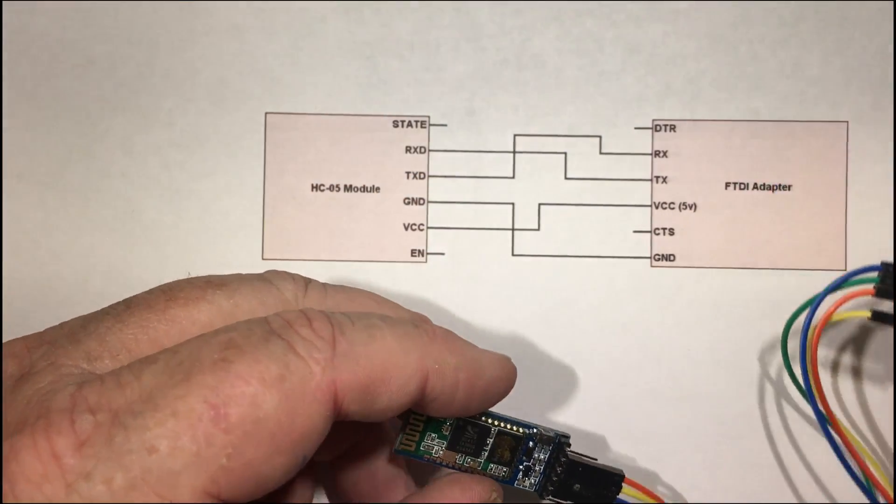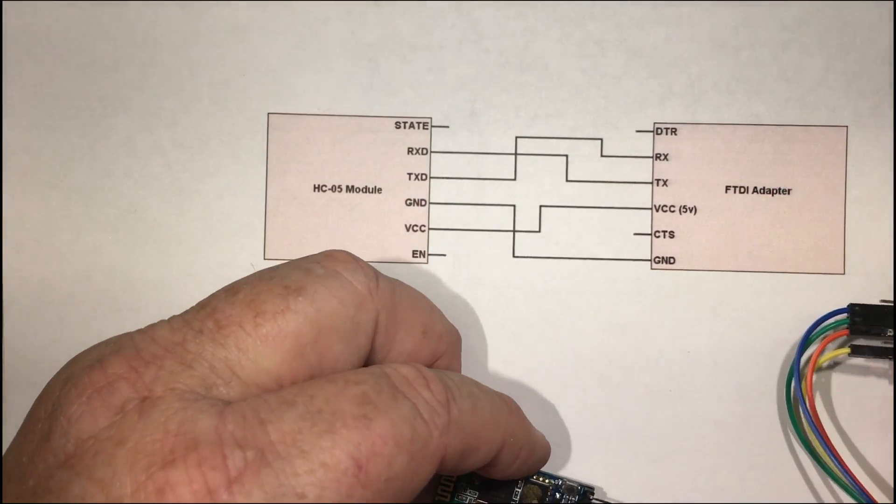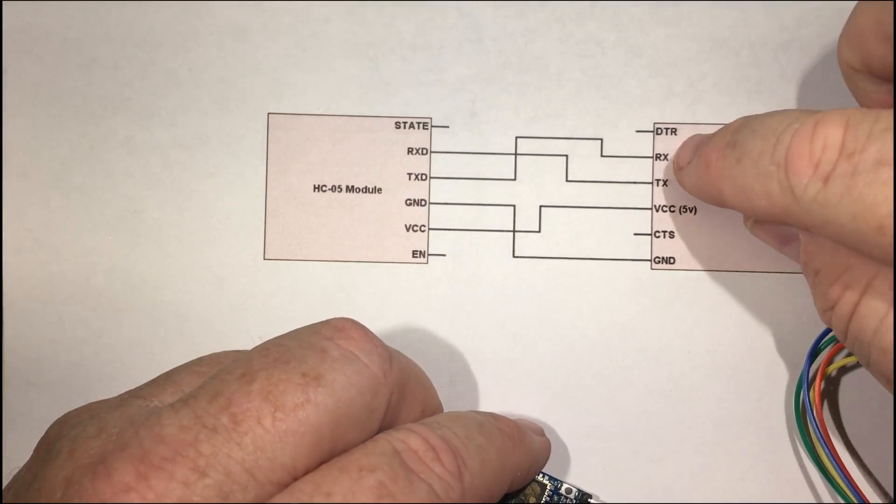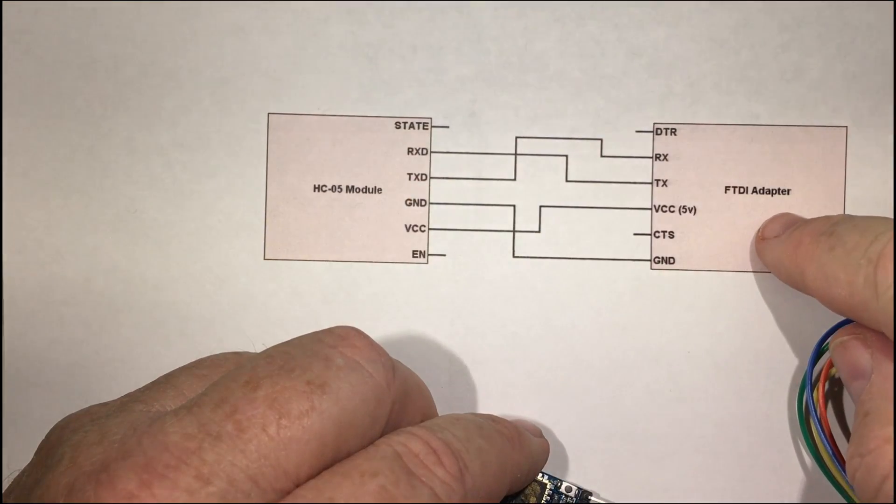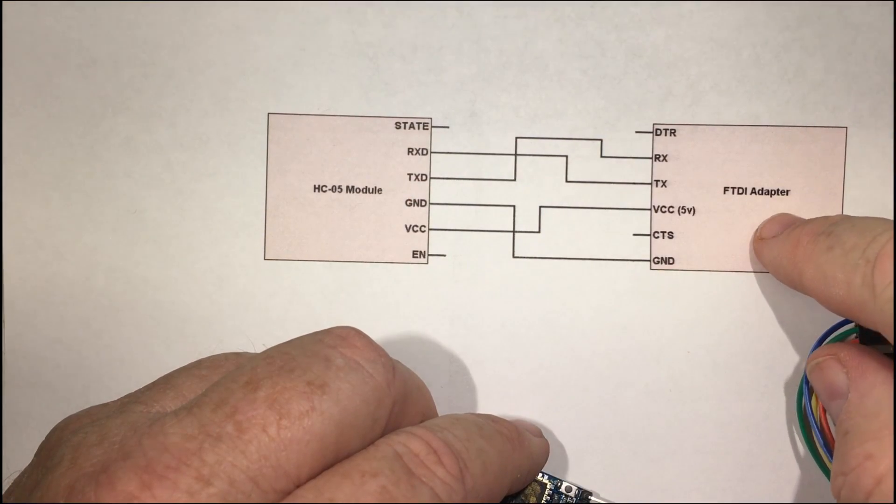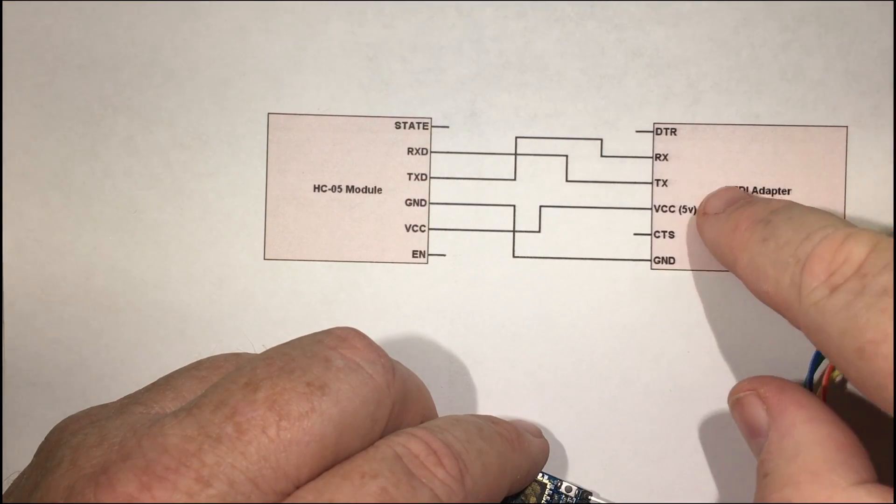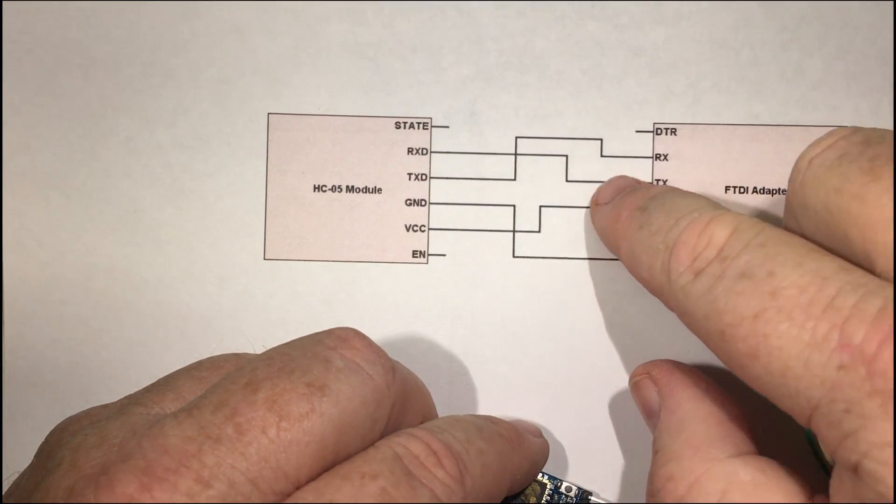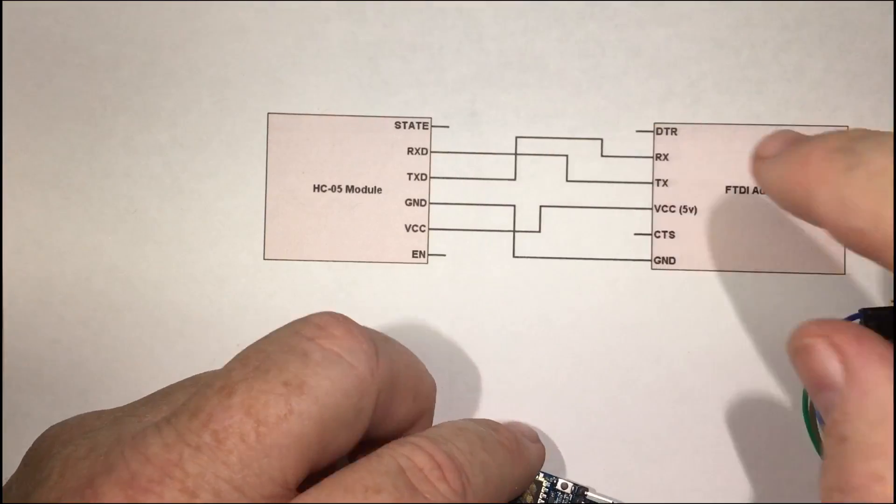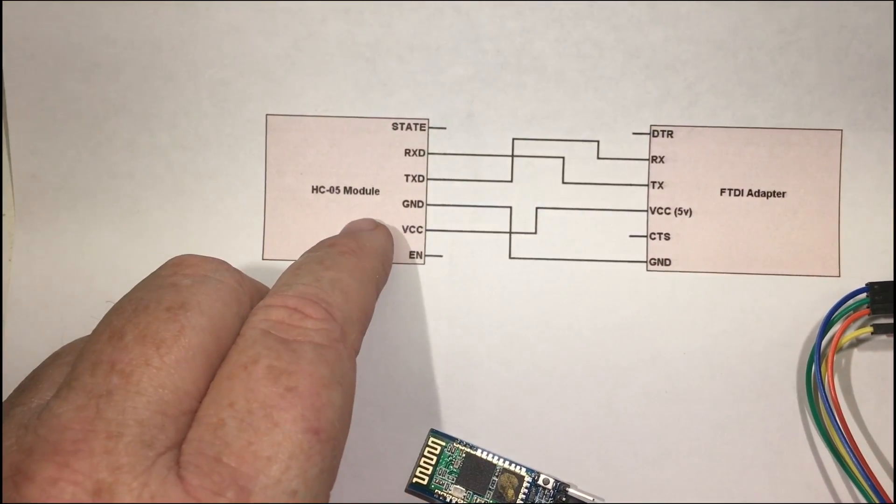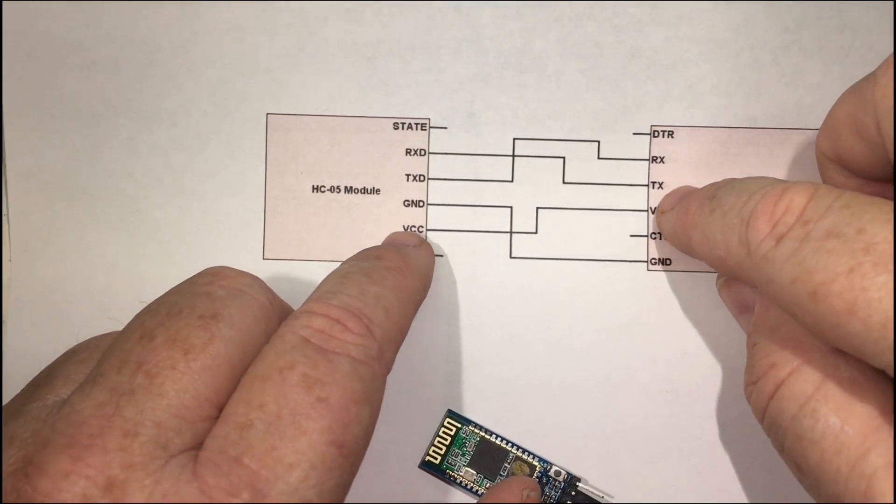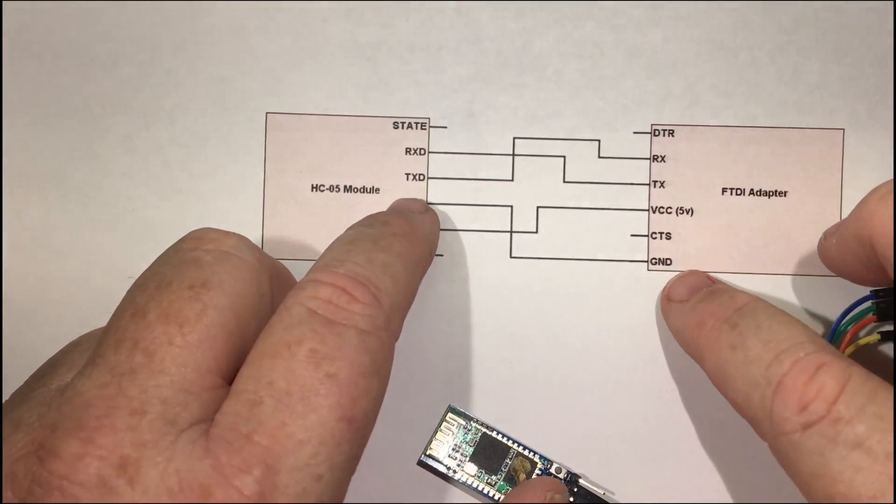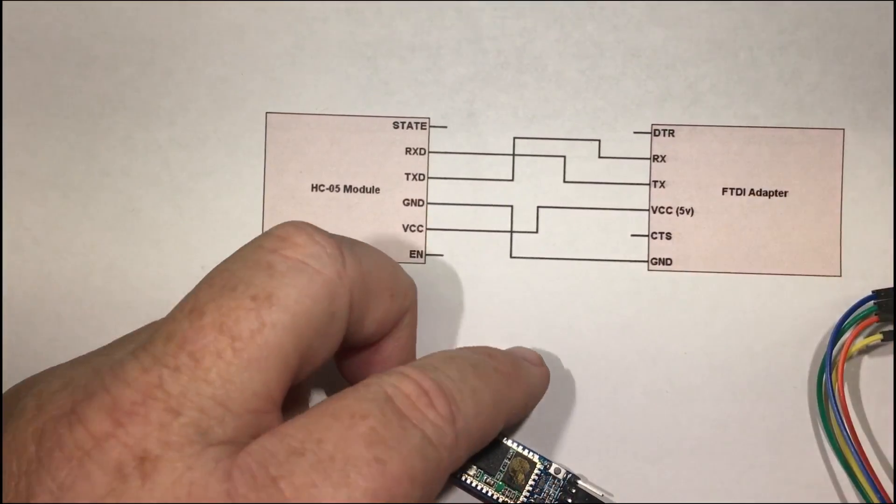The basic connections are like this. You connect the RX pin to the TX pin from the FTDI adapter. The TX pin to the RX pin on the HC-05 and then VCC to VCC and ground to ground.